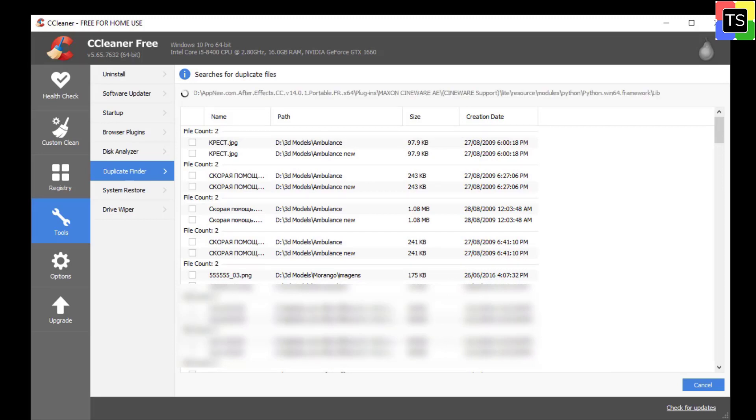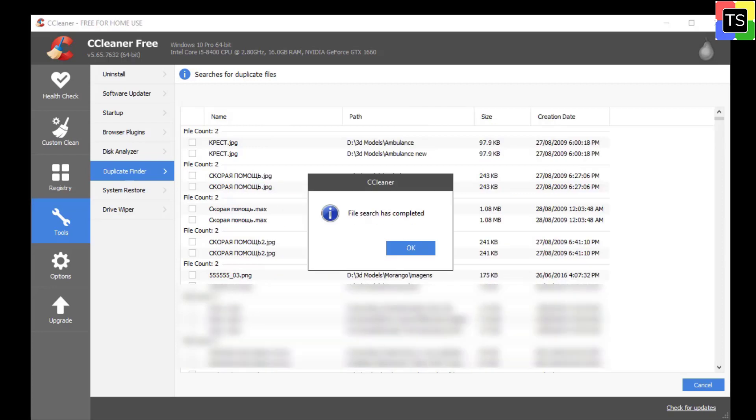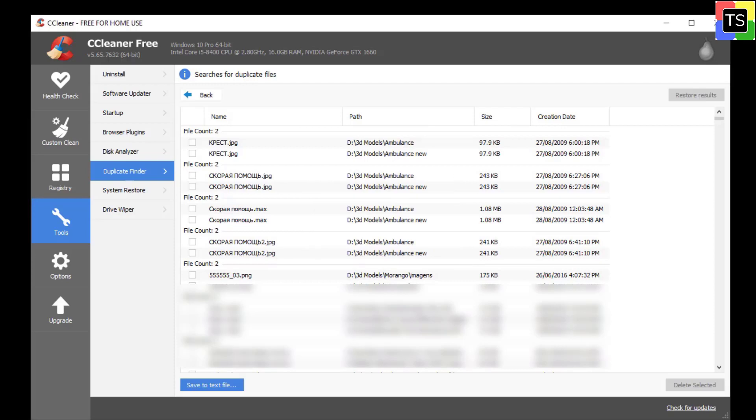Once the scan gets over, CCleaner will show all the duplicate files with details like name, file path, file size, and creation date.